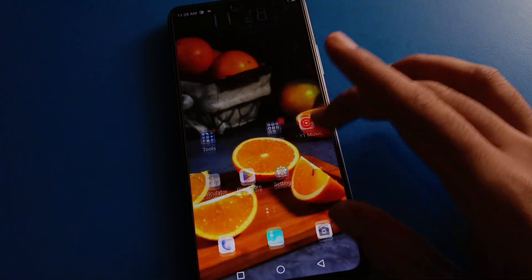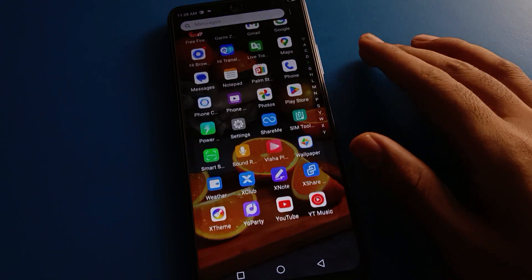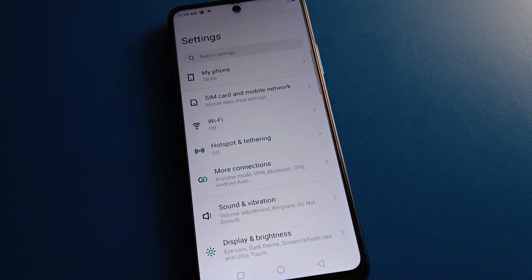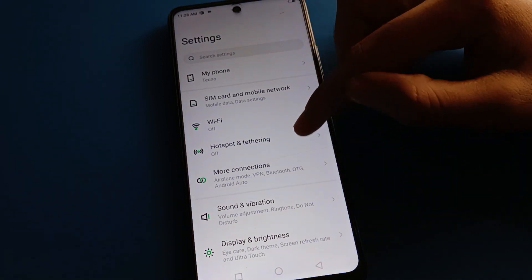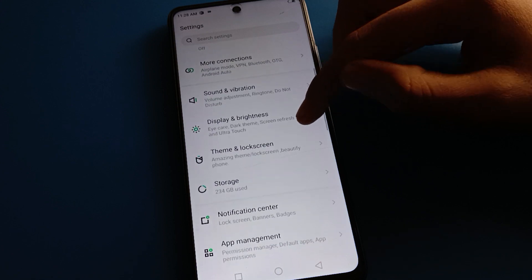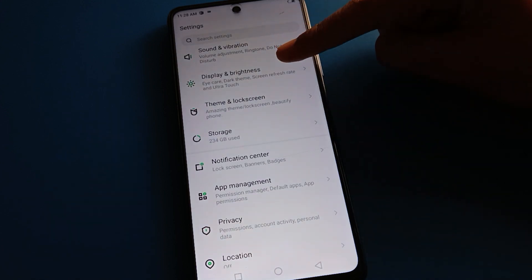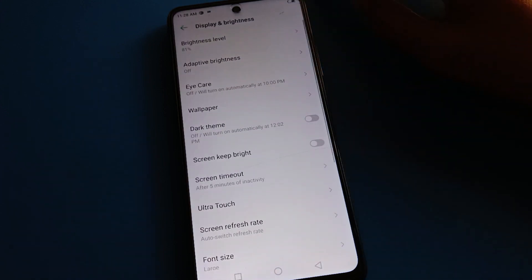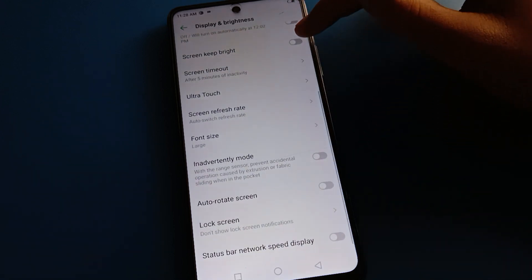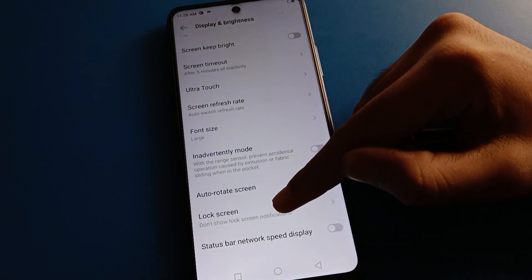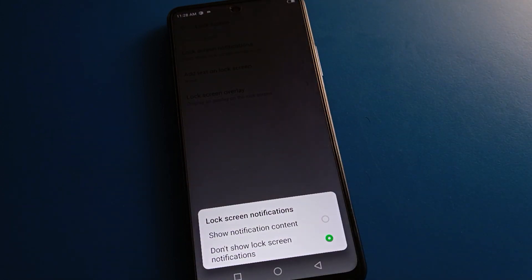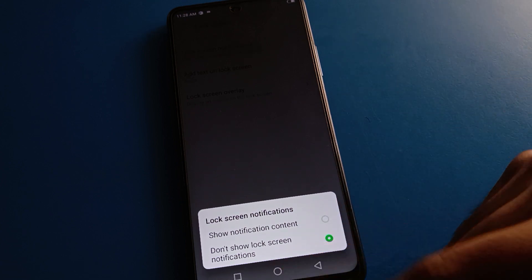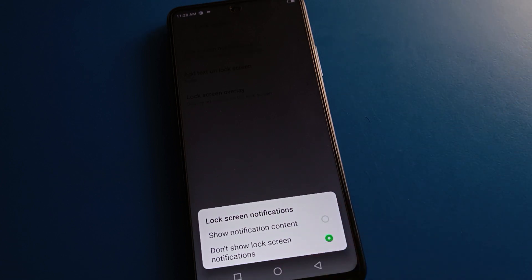Open your phone settings. After opening phone settings, you can see this type of interface in your Tecno mobile. Open phone display settings, then scroll down to lock screen settings and click here. You can turn lock screen notifications on or off in your Tecno mobile.